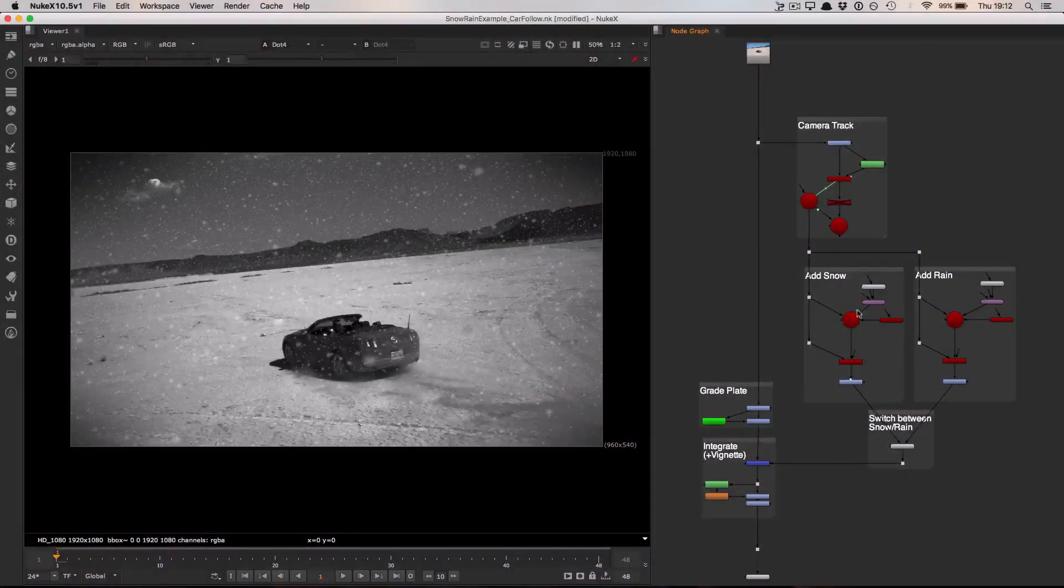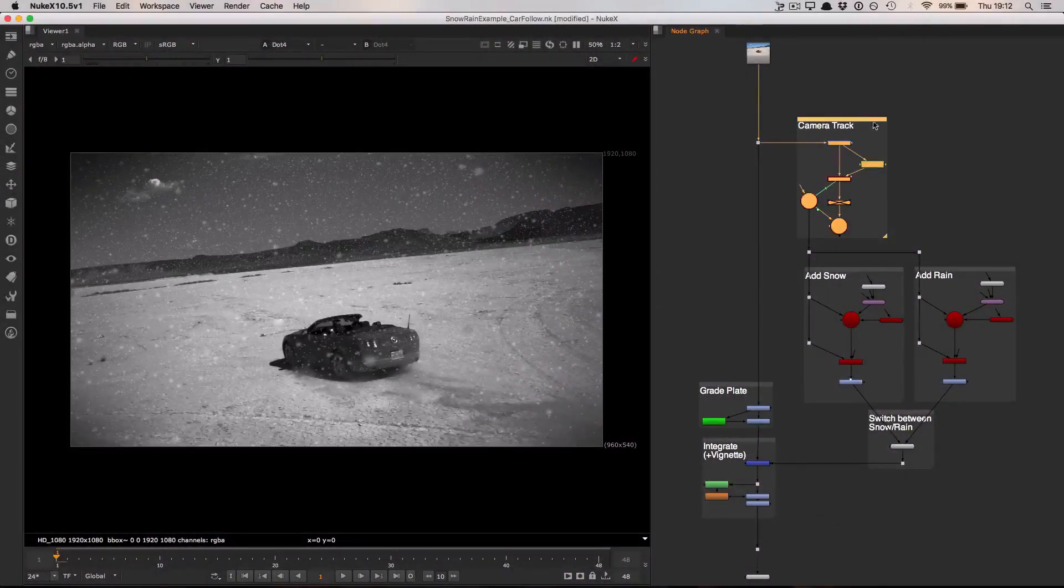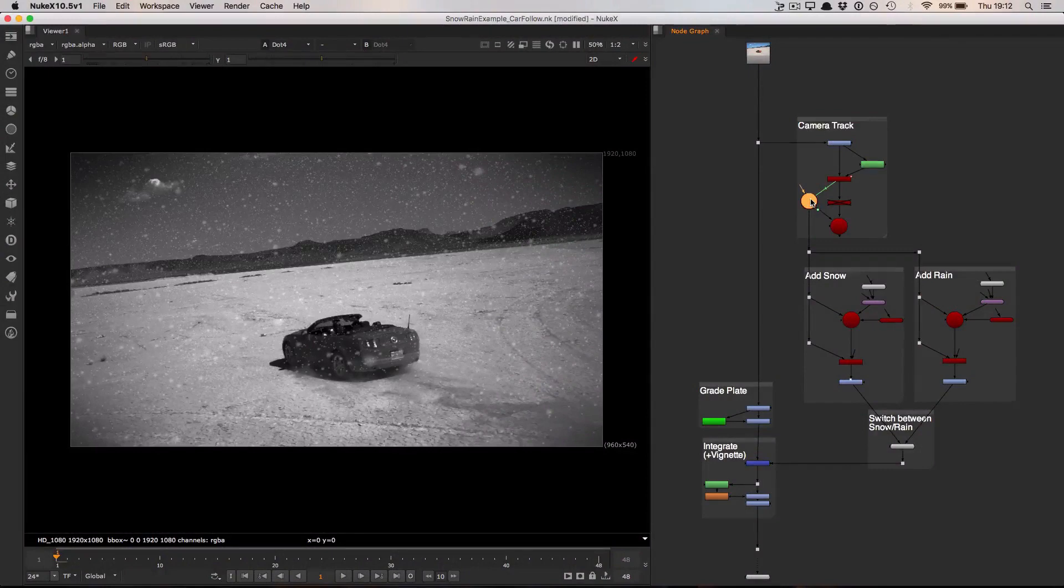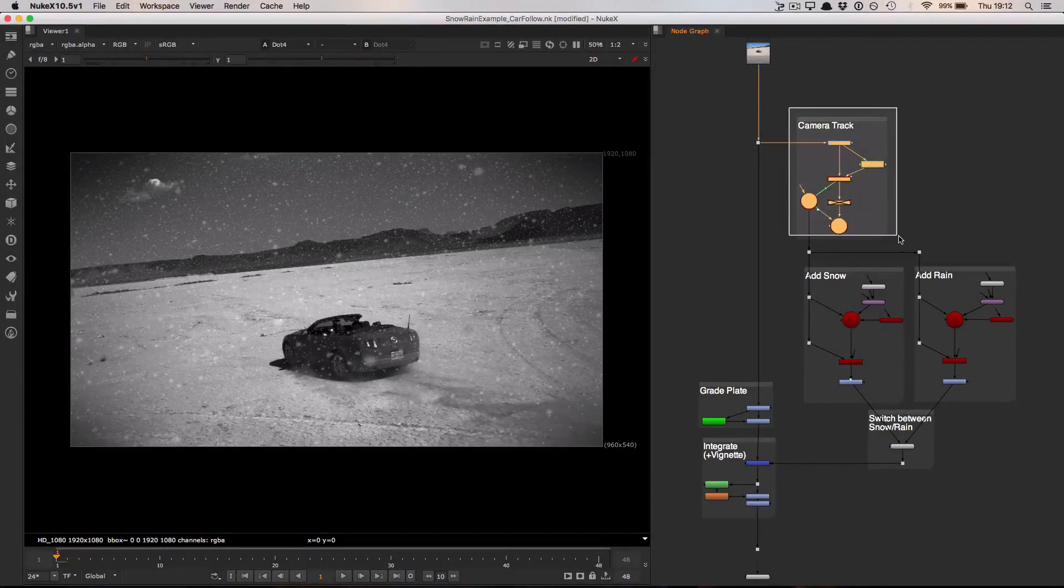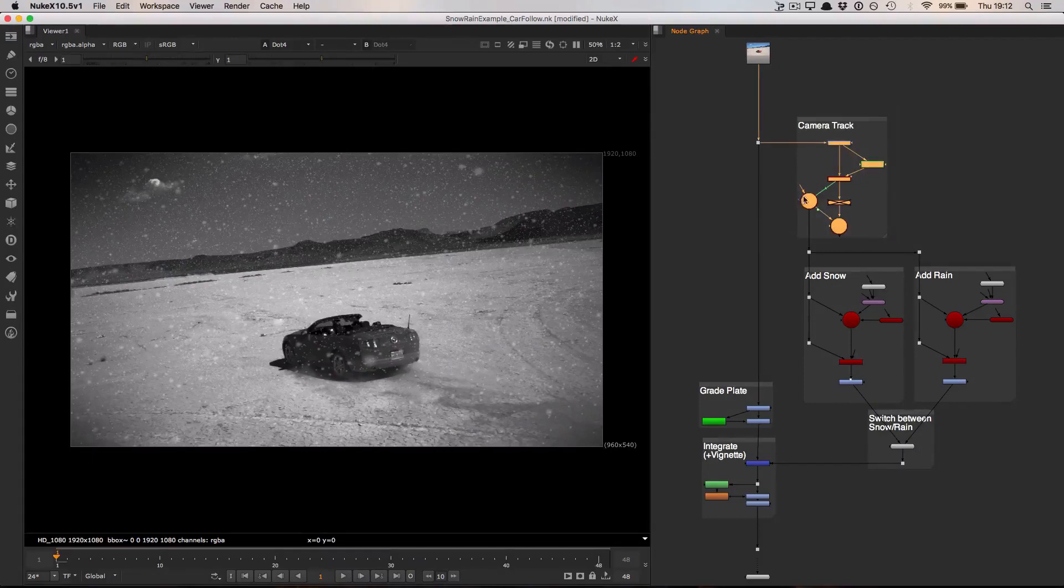The first thing that we need to do in this case is track the scene in order to give us a camera which we can then use to render our snow and rain effects through. This is what I'm doing in this top backdrop here and the camera is then coming down this left hand side.